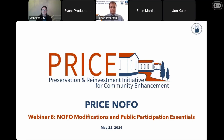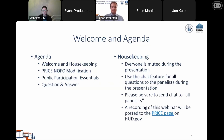This is the eighth in a series of webinars covering HUD's Price NOFO, intended for potential price applicants and providing an overview of price and application requirements. Today's webinar will cover modifications to the Price NOFO and Public Participation Essentials. HUD published a modification of the Price NOFO on May 17, 2024. The presentation will provide an overview of the changes, and the FAQs have been updated to reflect the modified NOFO. While this presentation covers key changes, please review the modified NOFO carefully — it is the definitive source for information on the price competition.